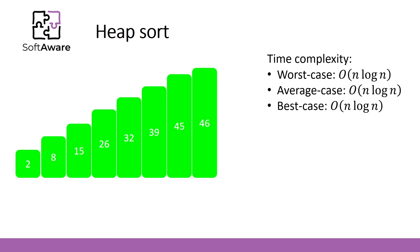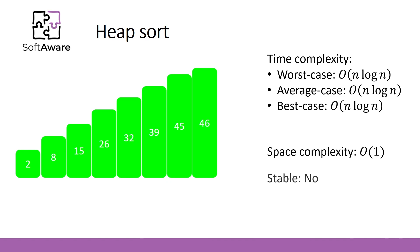In all cases, heap sort has n log n time complexity. Space complexity is constant. That is a great advantage of this algorithm. However, heap sort is not stable sorting algorithm.